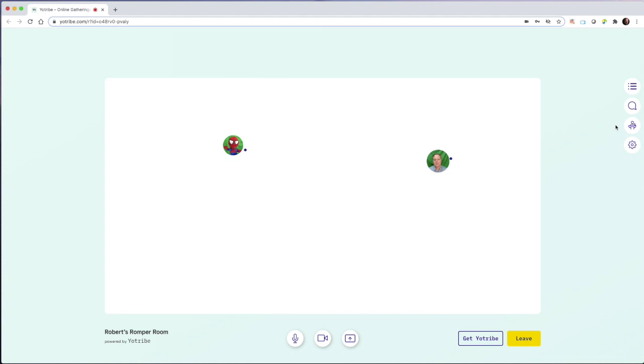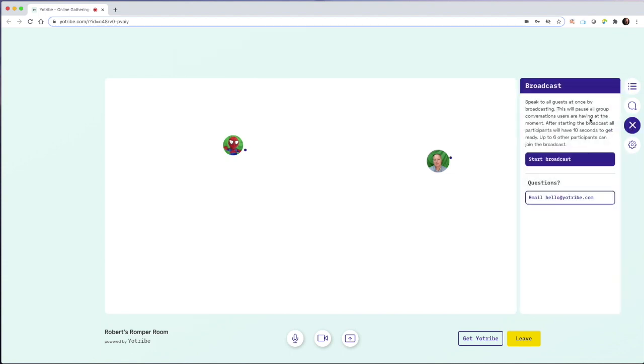Another great feature about YoTribe is the broadcast function. Here, especially if I have multiple areas with dozens, hundreds, or even thousands of people, I can start a broadcast and I can get up to six other people to join this broadcast.